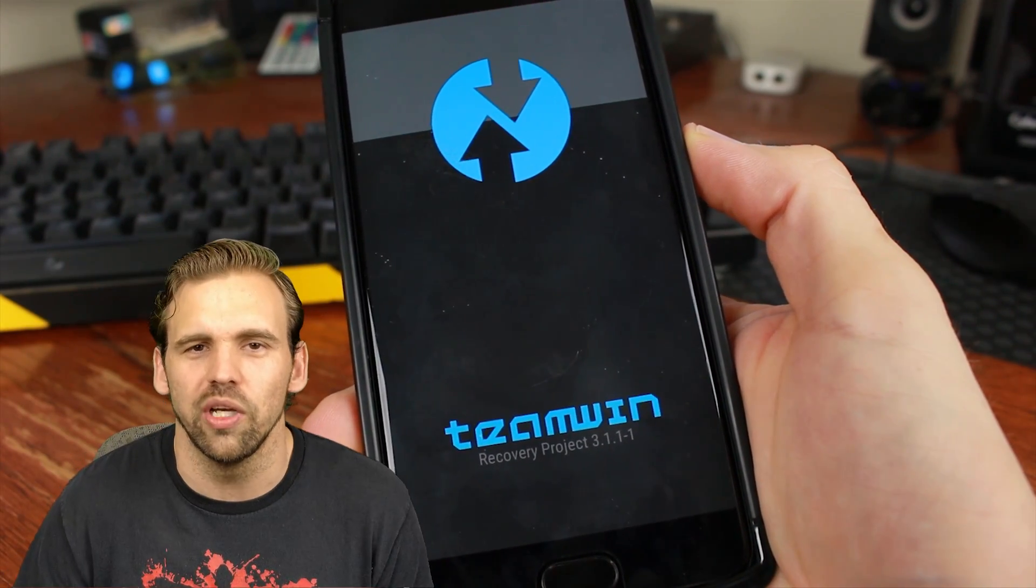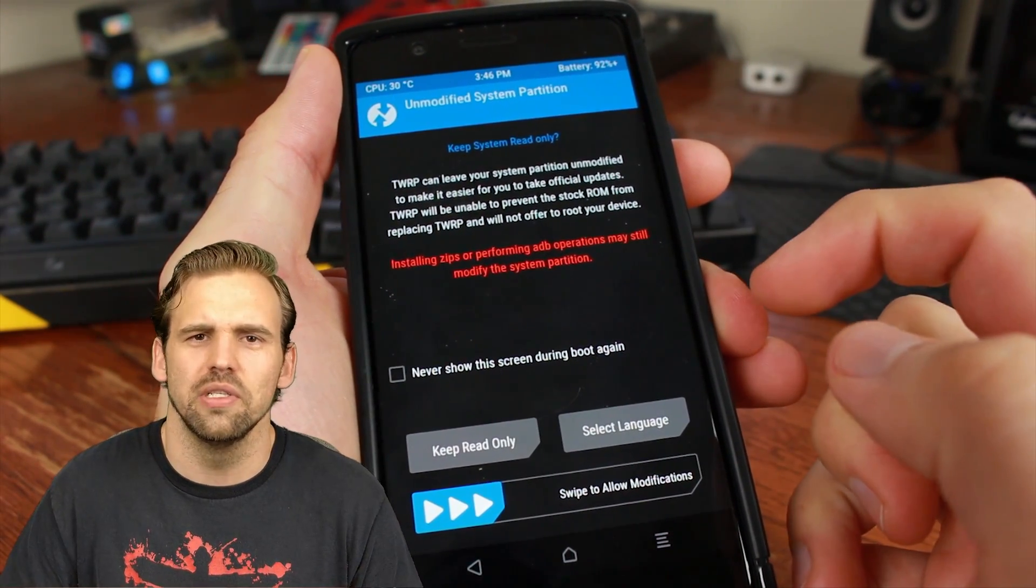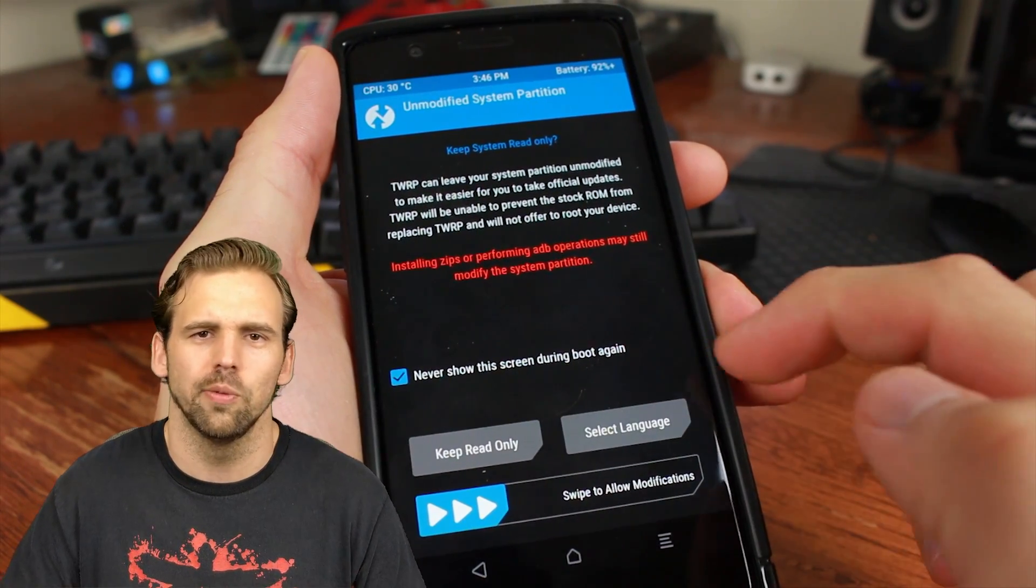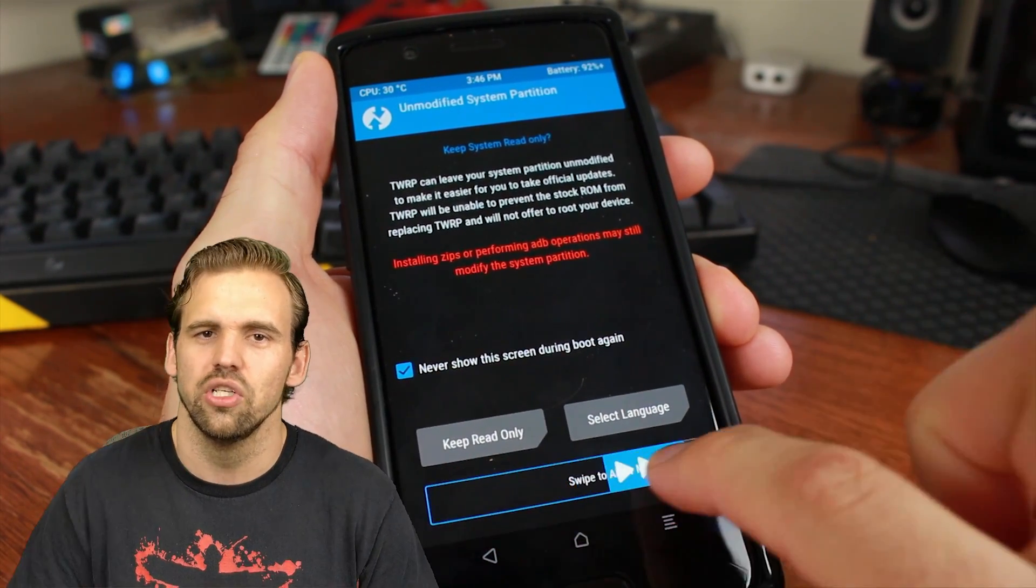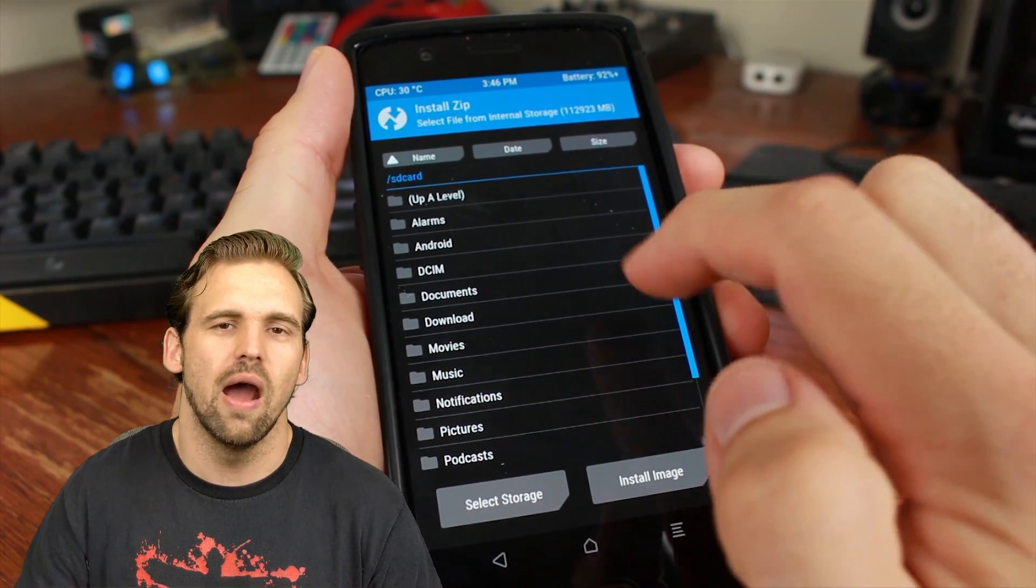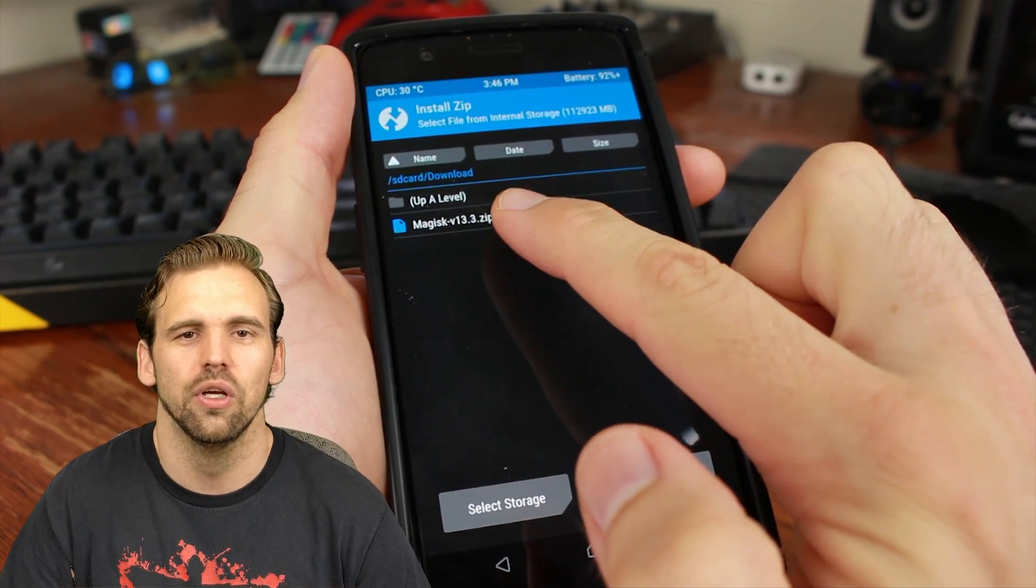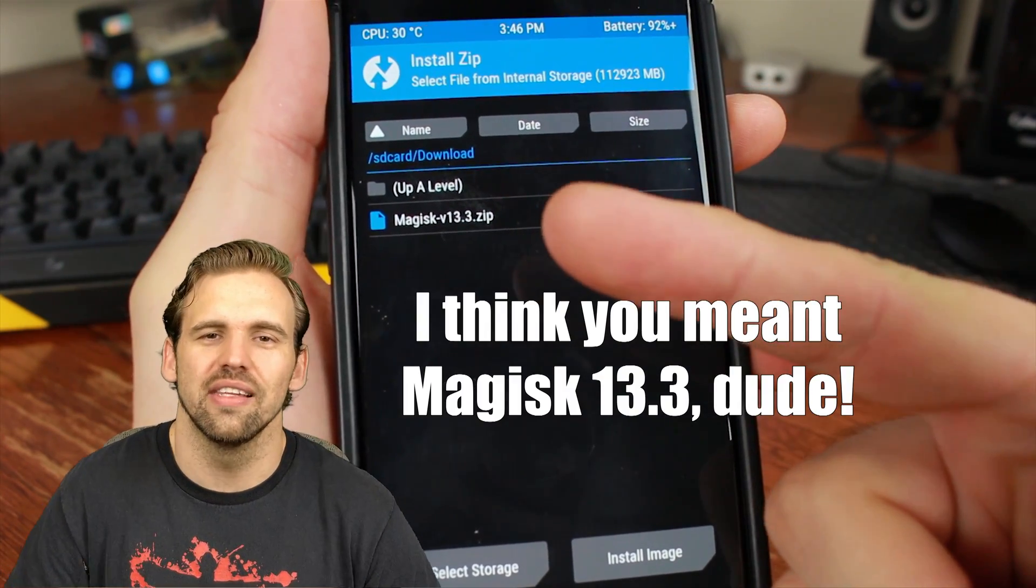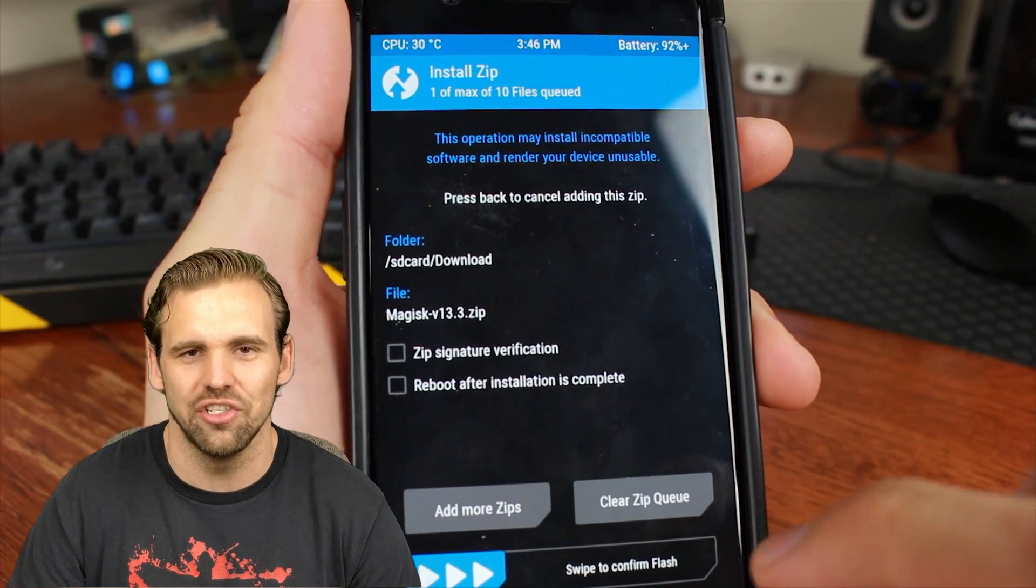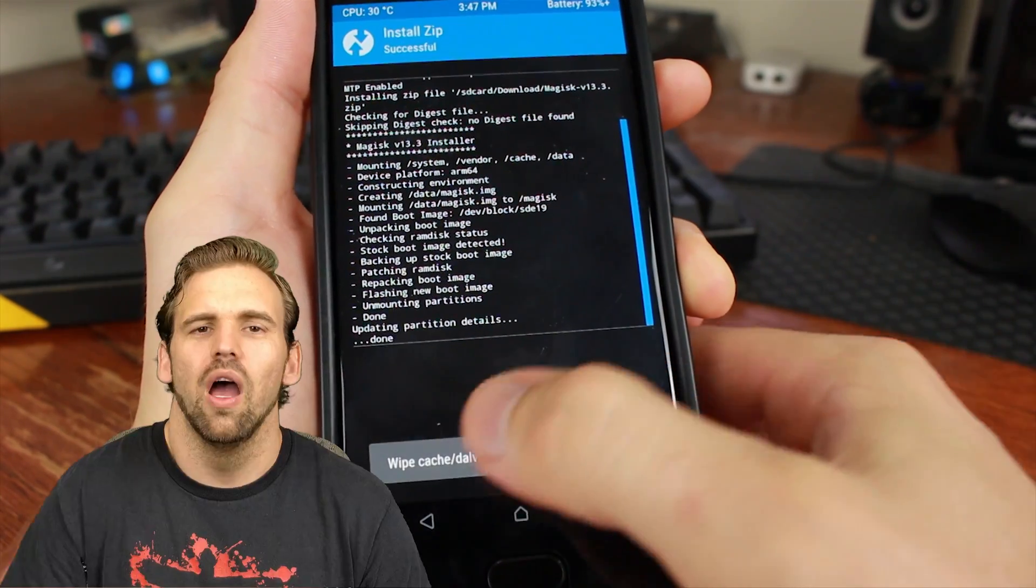So now our phone is going to reboot into recovery. Alright, so we are in TWRP recovery. Hang on guys, we are almost done. We are in the final stretch. It's going to tell you some options about not messing with systems and you want TWRP to be read-only. Just ignore that. Select language if English is not your first language, and we're going to slide to activate.